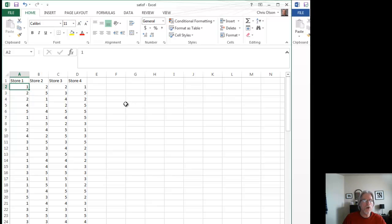The next video will show how we will run the analysis of variance to see if there's any statistically significant differences in the level of satisfaction with service between stores.